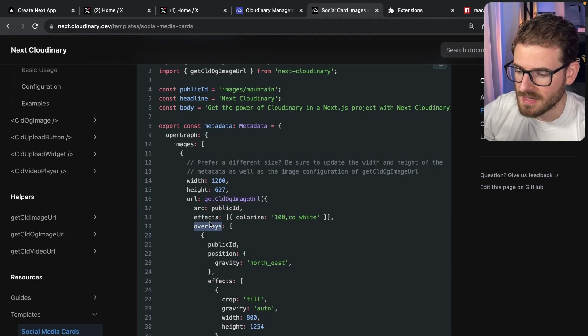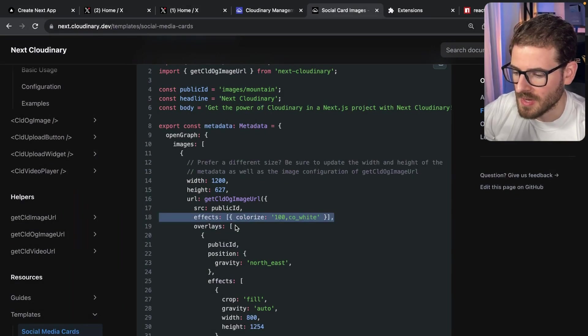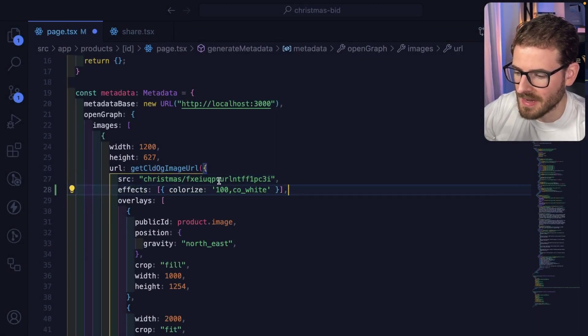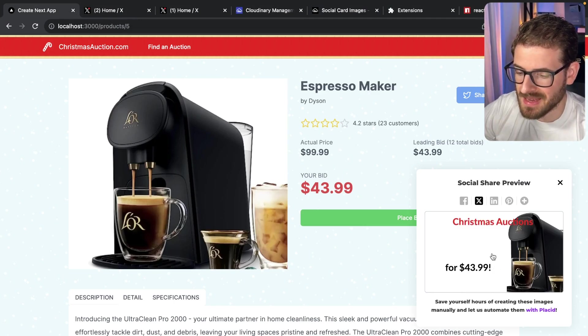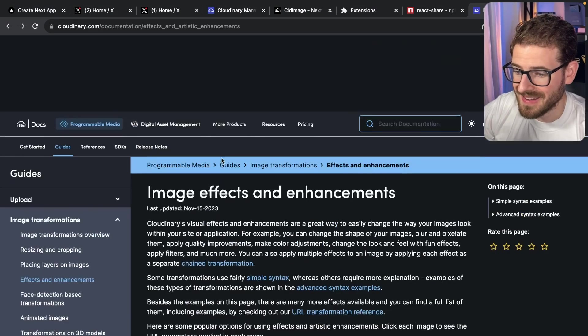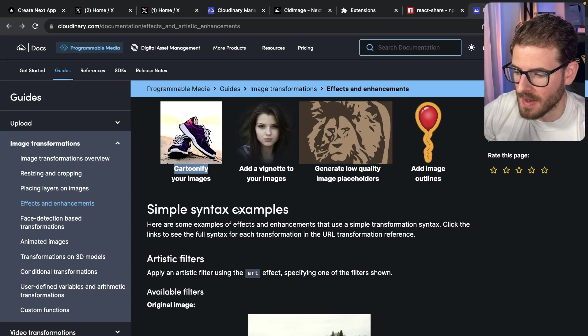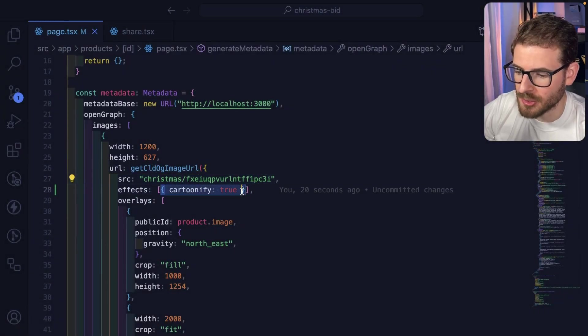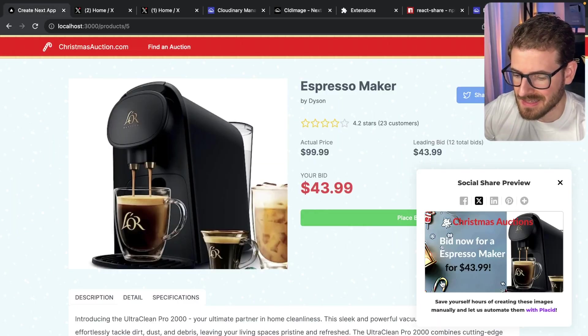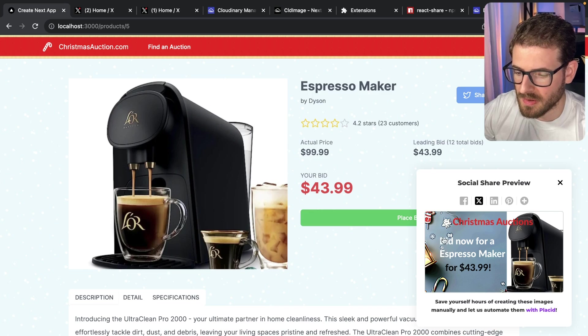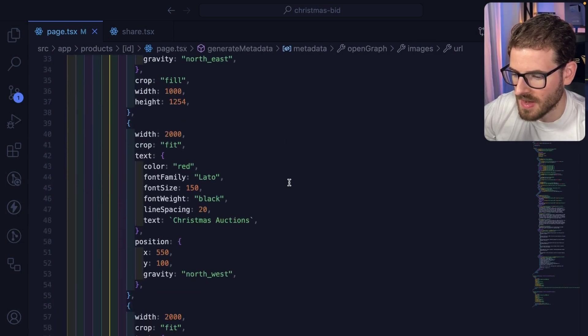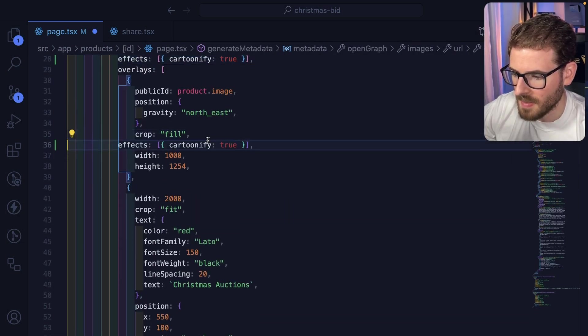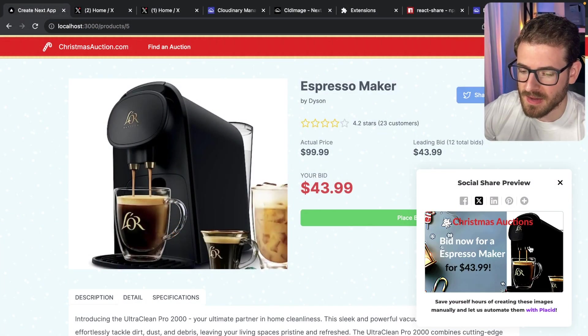Another thing worth pointing out is you have the ability to apply a lot of the built-in Cloudinary effects directly inside this image generation. If I paste in effects colorize, that's going to change how the image looks. In our case, it made the entire background white. But if you go to the Cloudinary guides, they have a whole section of image effects and enhancements. For example, they have a cartoonify. If I go back and add cartoonify:true to that effects list and preview what that card looks like, notice it gives a cartoonish effect to the various background images. I can also try to apply it to the espresso maker too. I'll paste that in, save and go back. There you have it. It actually applied a cartoonify filter to that image.